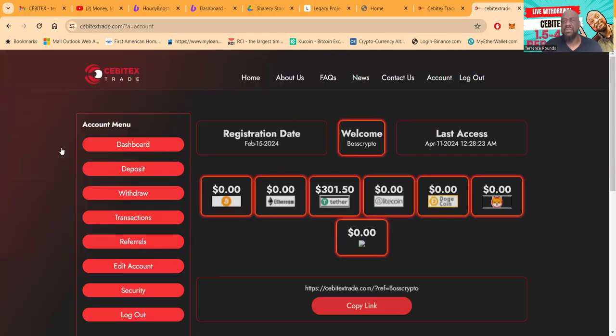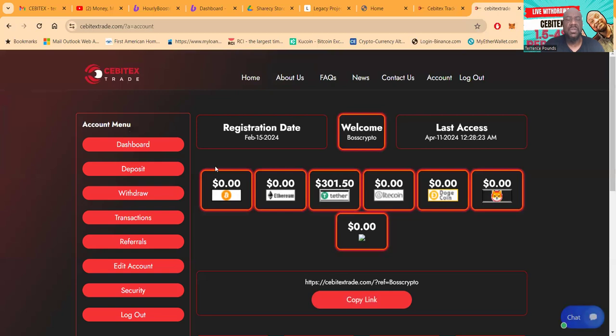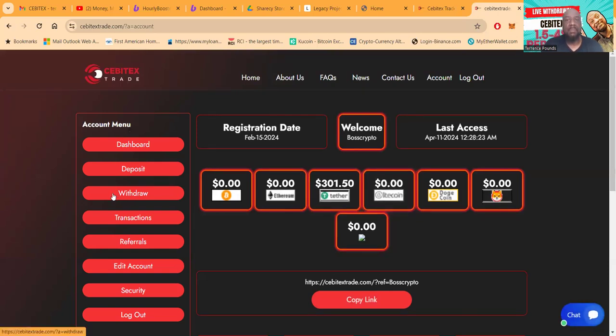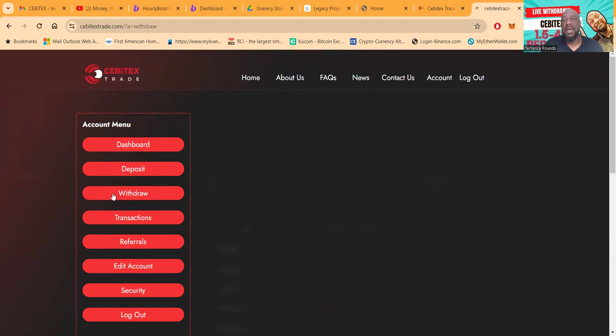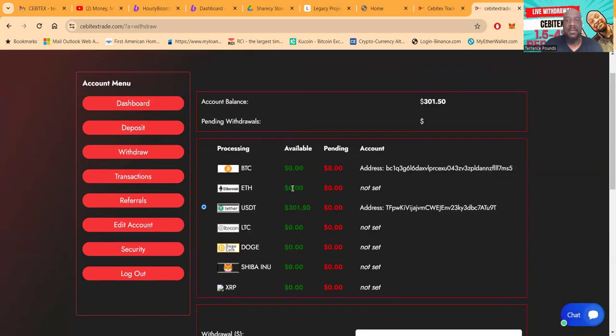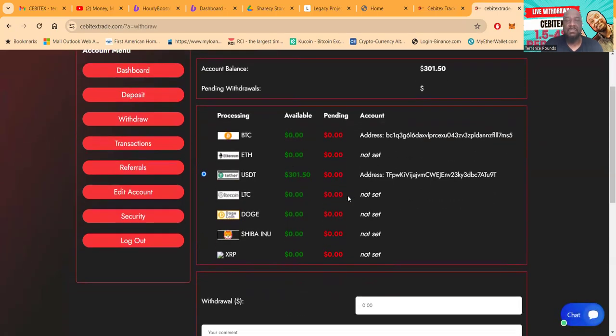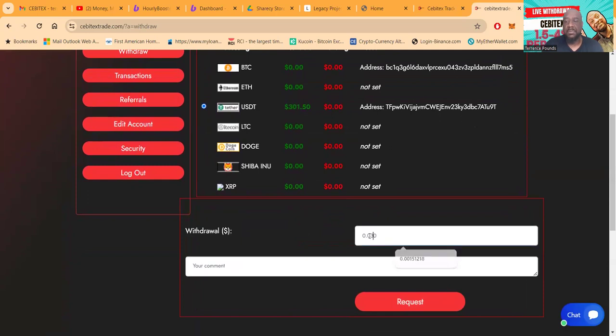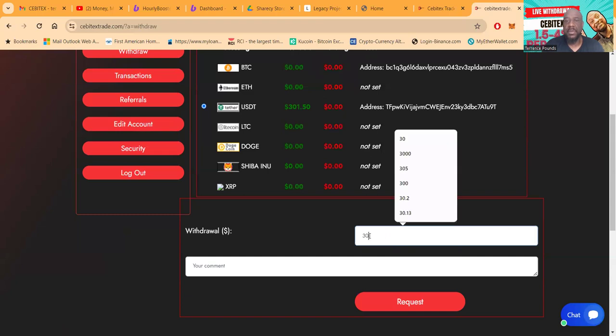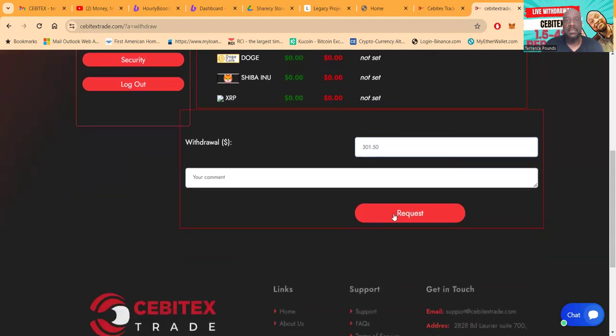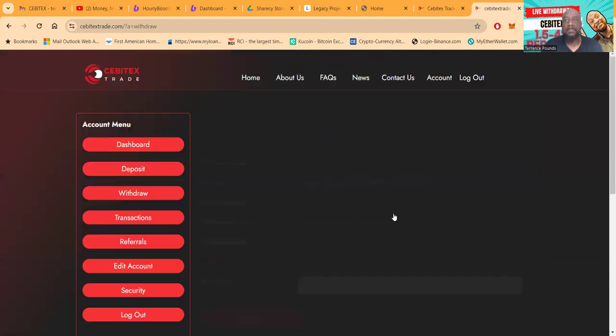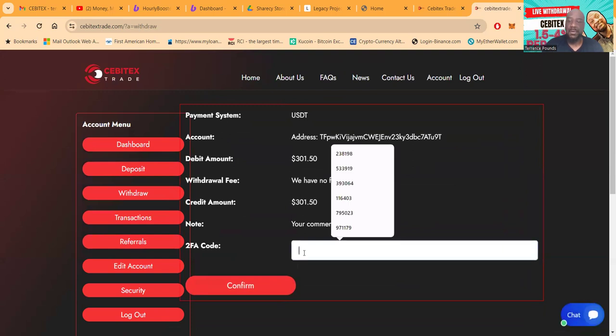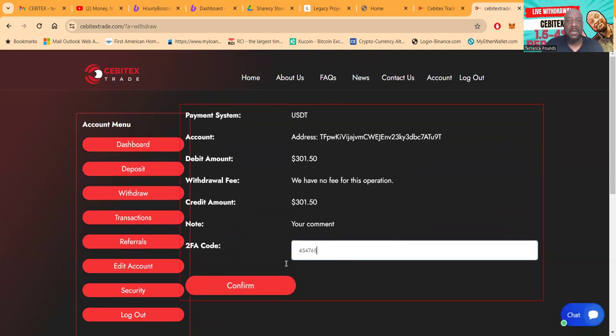Now I am getting my two-factor authentication put in. Make sure you're using yours. And folks, I got $300 sitting in this thing, so the first thing I'm going to do is go withdraw that. I got registered on February 15th, it's almost two months folks. So boom, $301.50, and you know I want it all. $301.50, request. Need your 2FA to get it out. Five, confirm.